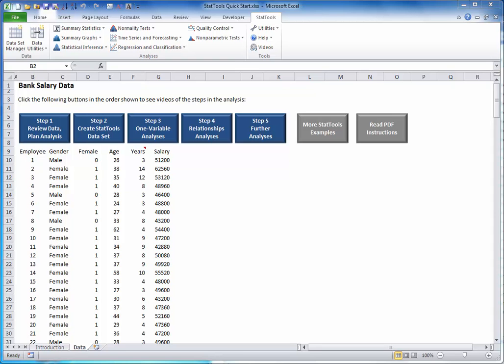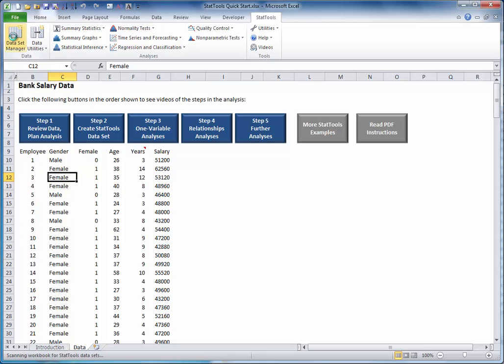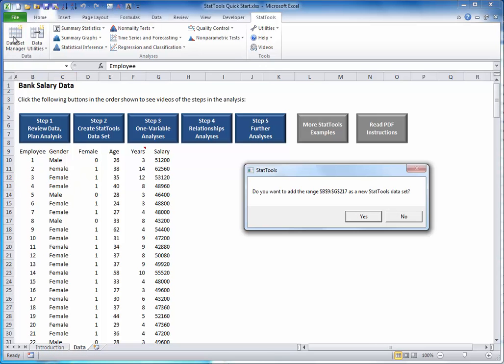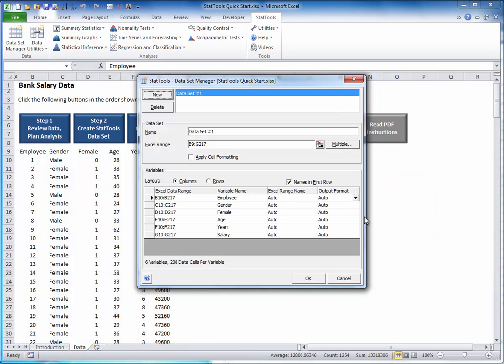To do this, select any cell inside the dataset, then click the Dataset Manager button on the StatTools ribbon. Respond yes to whether you want to create a StatTools dataset, and you will see the following dialog box.